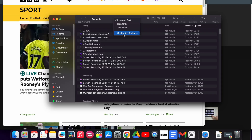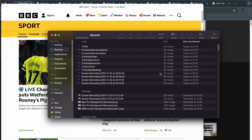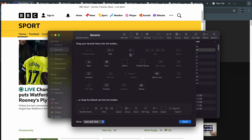Tip number eight: in Finder, go to View > Customize Toolbar. You actually get a lot more options than what's available by default. I want to add New Folder, AirDrop, the Delete function, and Get Info. Click Done and those shortcuts now appear on the toolbar. So I can click something and hit Get Info without right-clicking anymore. If you don't like it, drag the default toolbar strip back to replace everything.